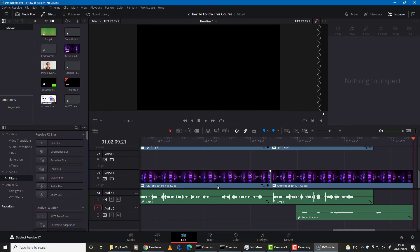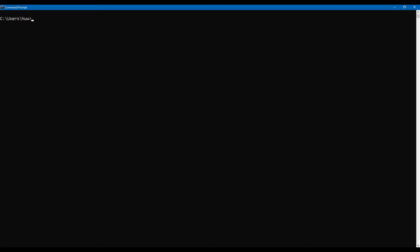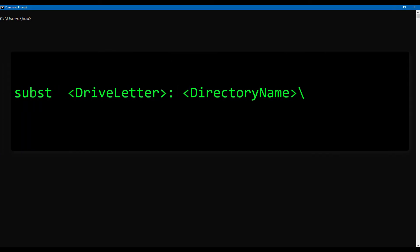So to be clear, this is the syntax of the subst command that you need to use when mapping a drive letter to a directory. So to make a directory called my videos on drive D act as a virtual disk drive called E, I enter this.